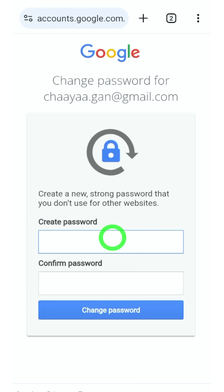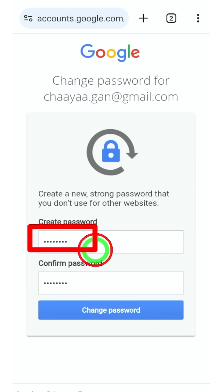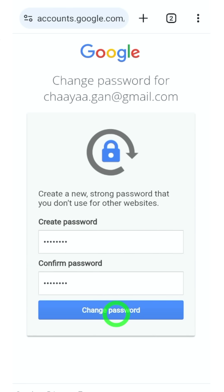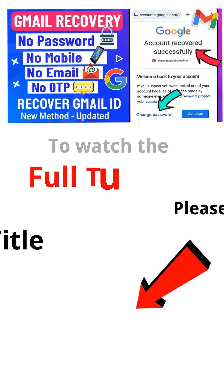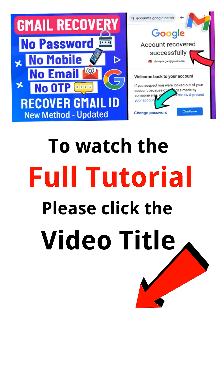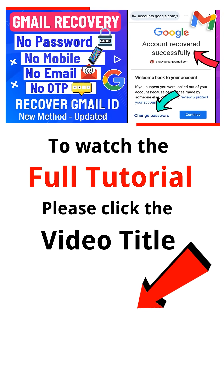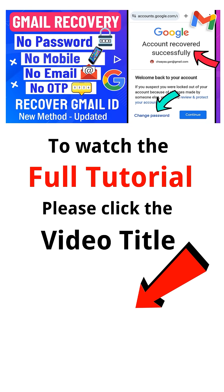Then you can create a new password and easily log back into your account. But if this method didn't work for you or if you got an error, I highly recommend you watch the full tutorial. To watch the full tutorial, click the video link in the bottom left corner. See you in the next one.